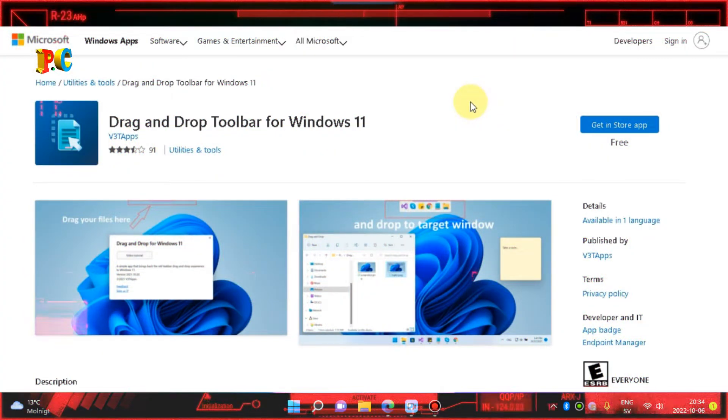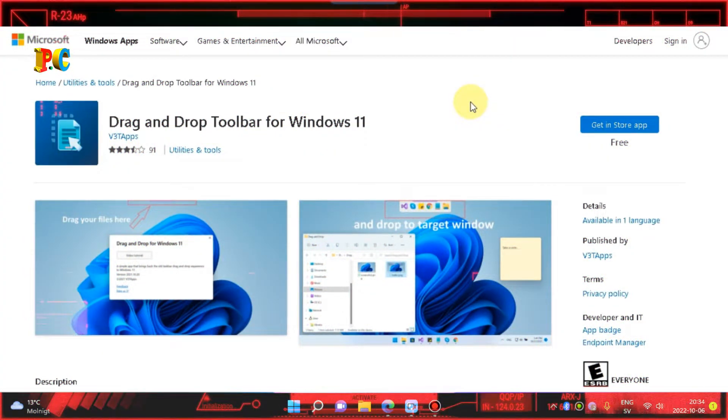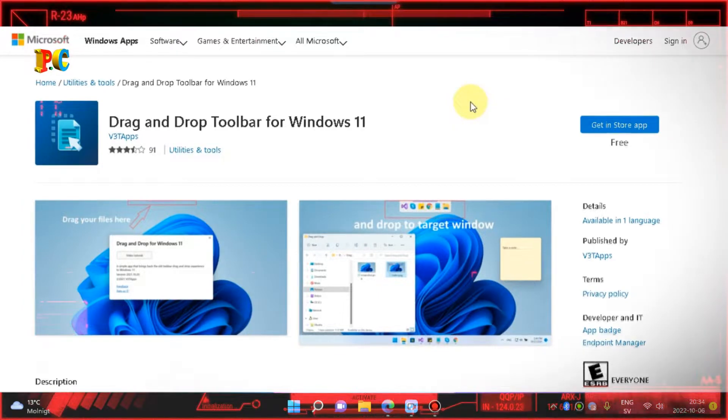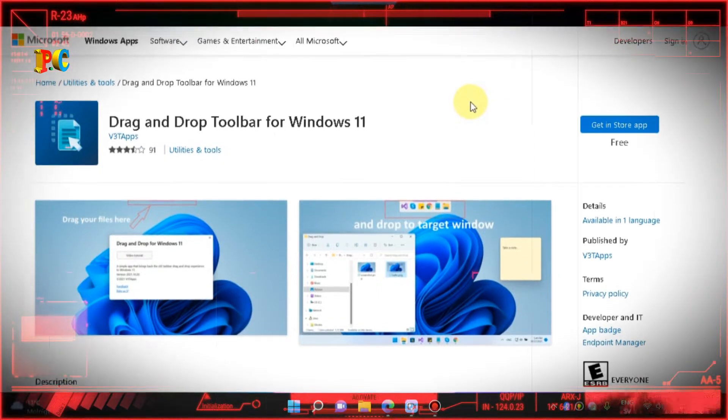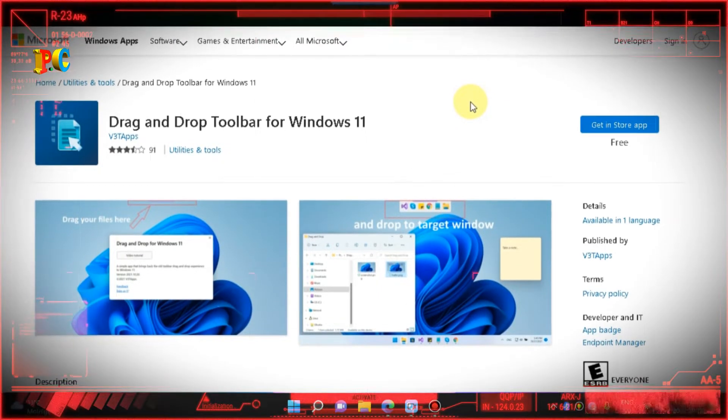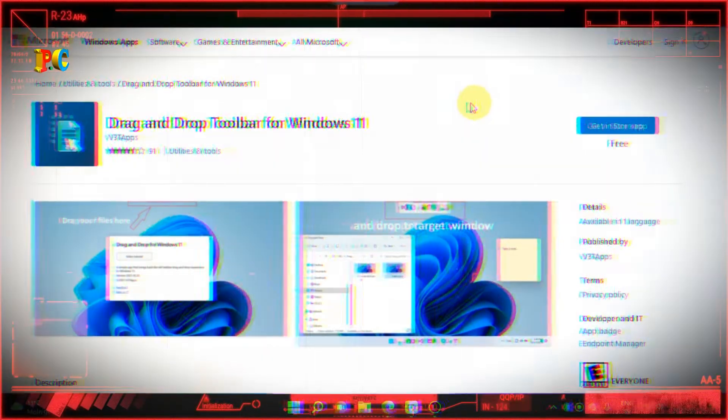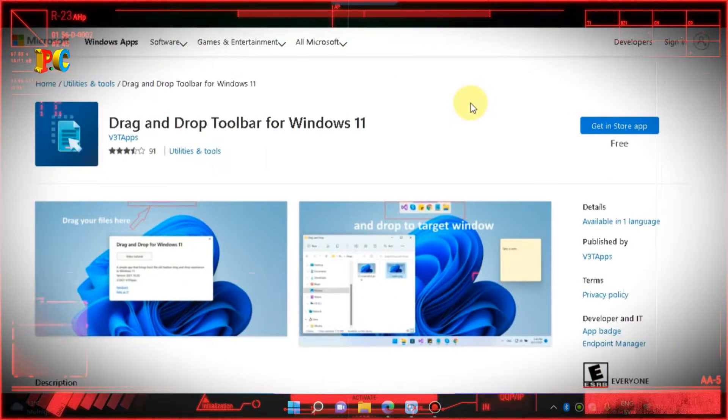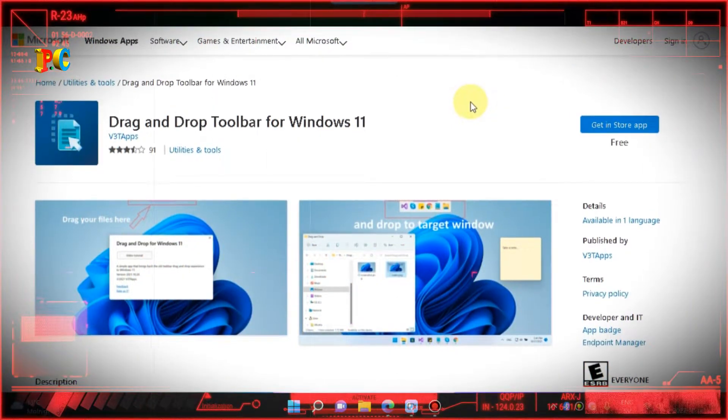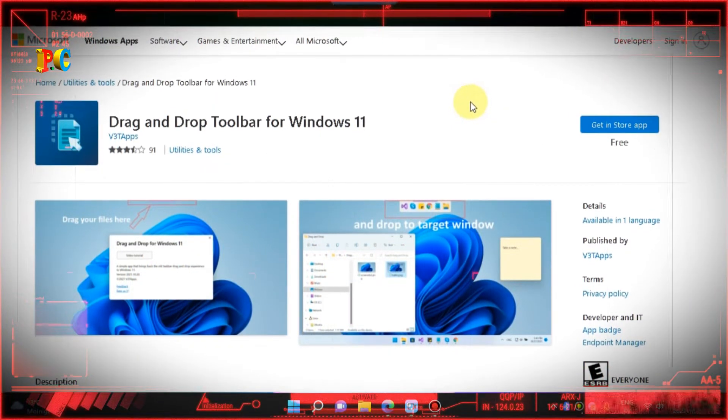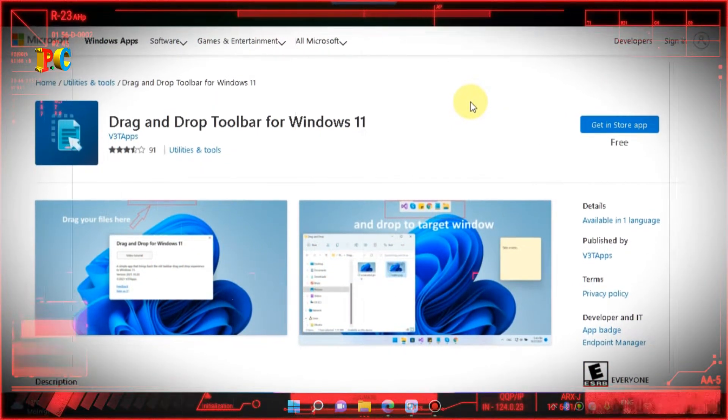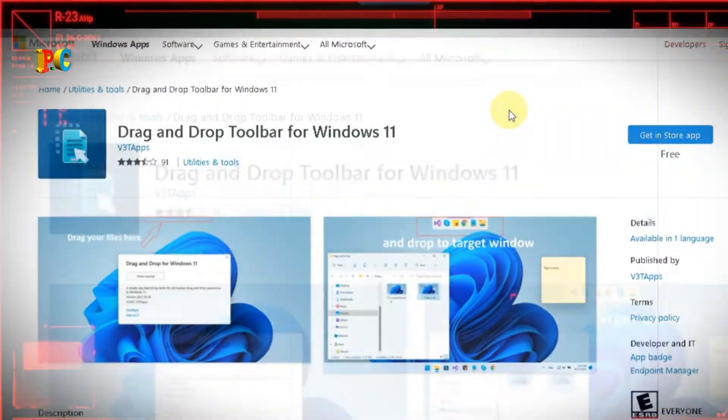With Drag and Drop Toolbar for Windows 11, the feature will be back with the support of a small toolbar located at the top screen border. Drag and drop files between windows will no longer be a problem in Windows 11.